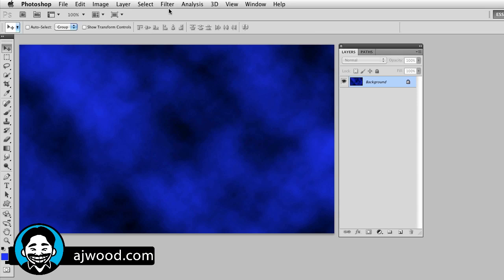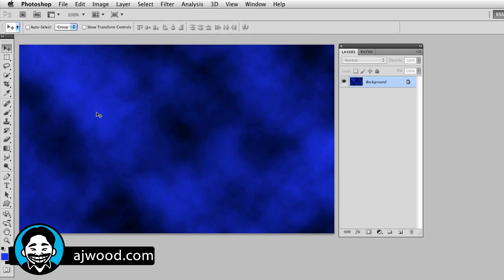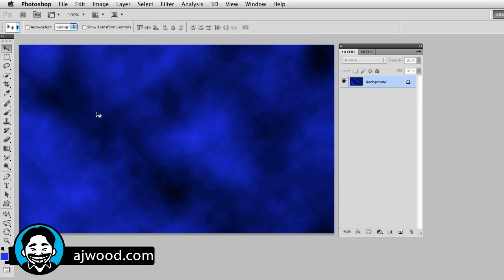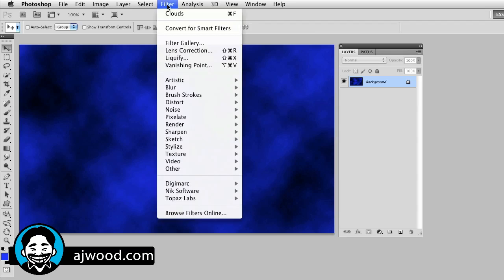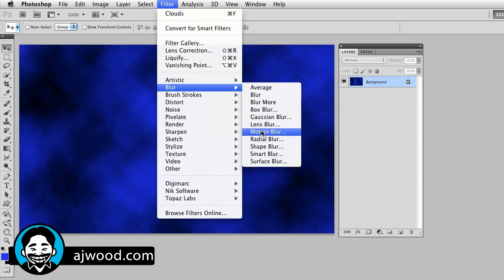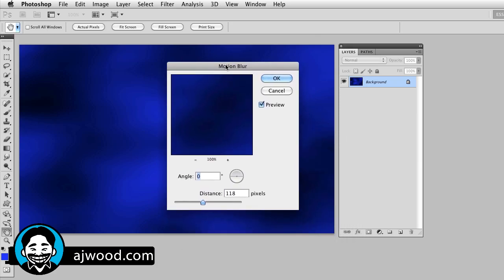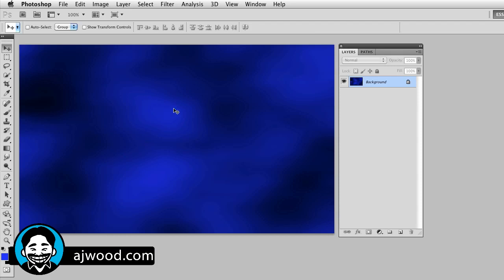If you want to run this filter again, notice right at the top it says clouds — command or control F. So you could run this a couple times until you get the mix that you like. Once I get the mix I like with filter render clouds, I'm going to go back to filter and blur, and I'm going to do a motion blur — I want to have some implied movement here. I'm at about 100 pixels or so, not too much. So I click OK. Now I've got this kind of background with a little bit of movement to it.